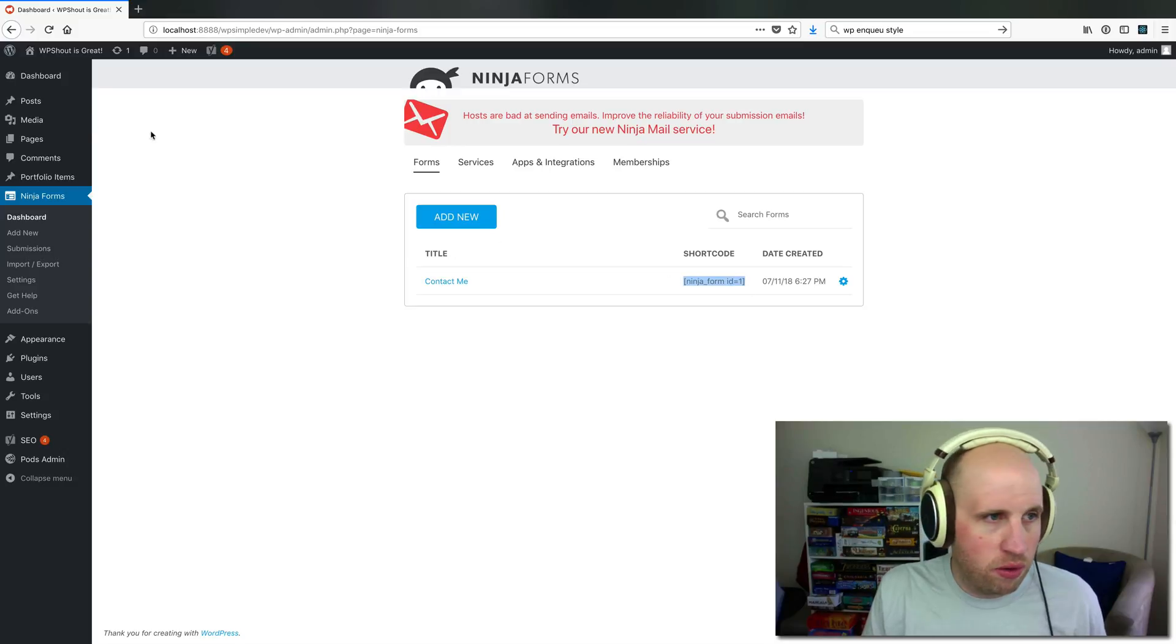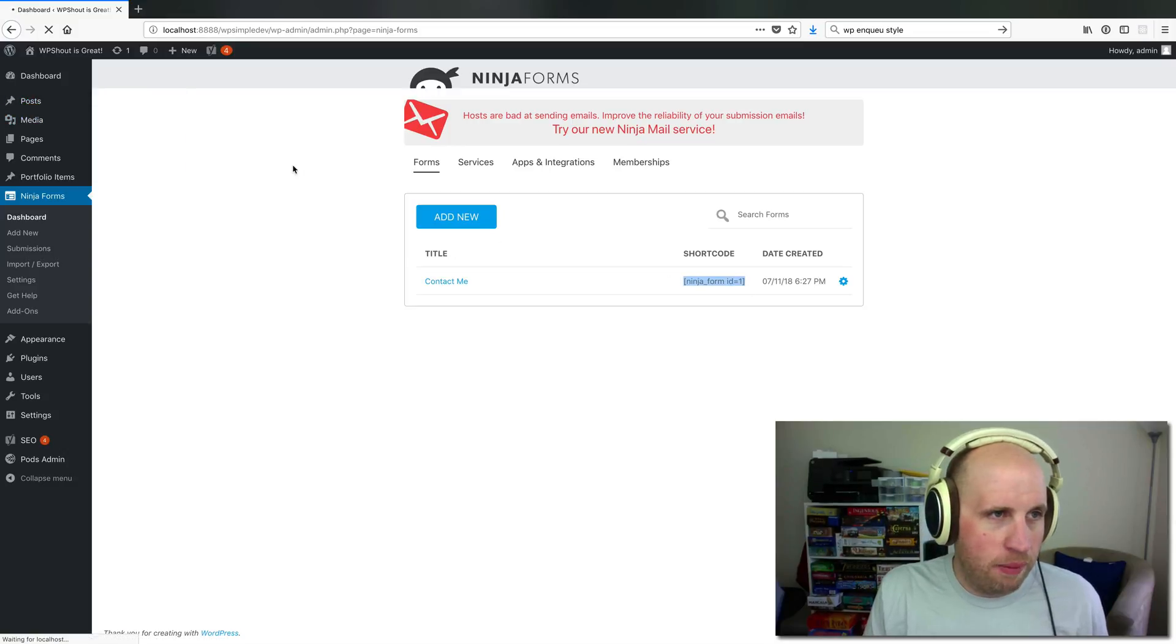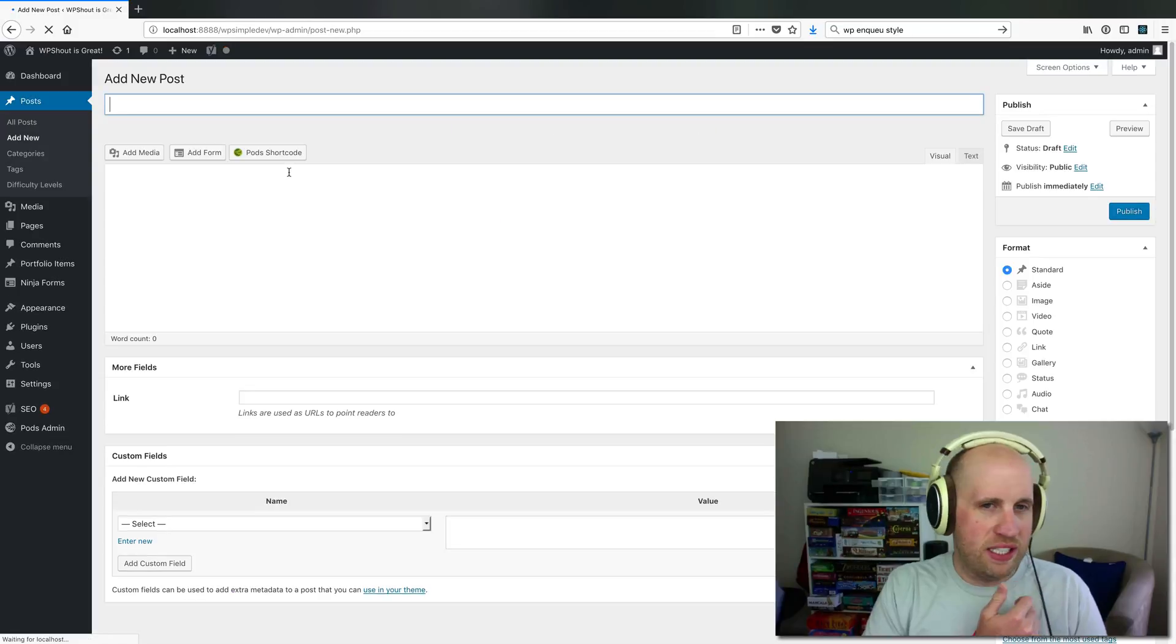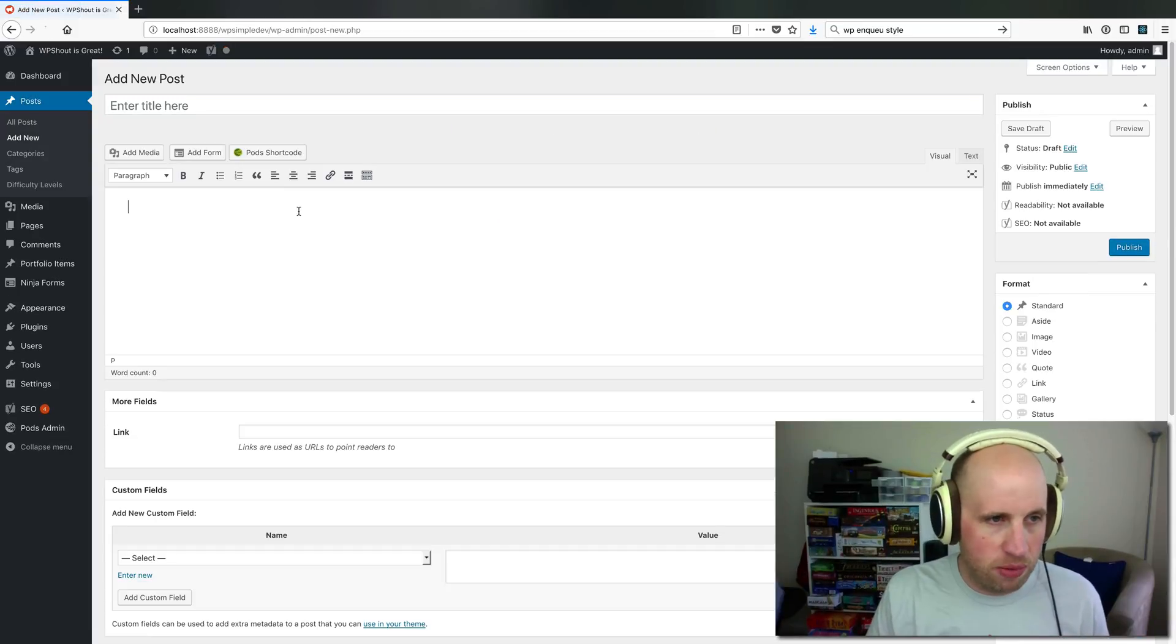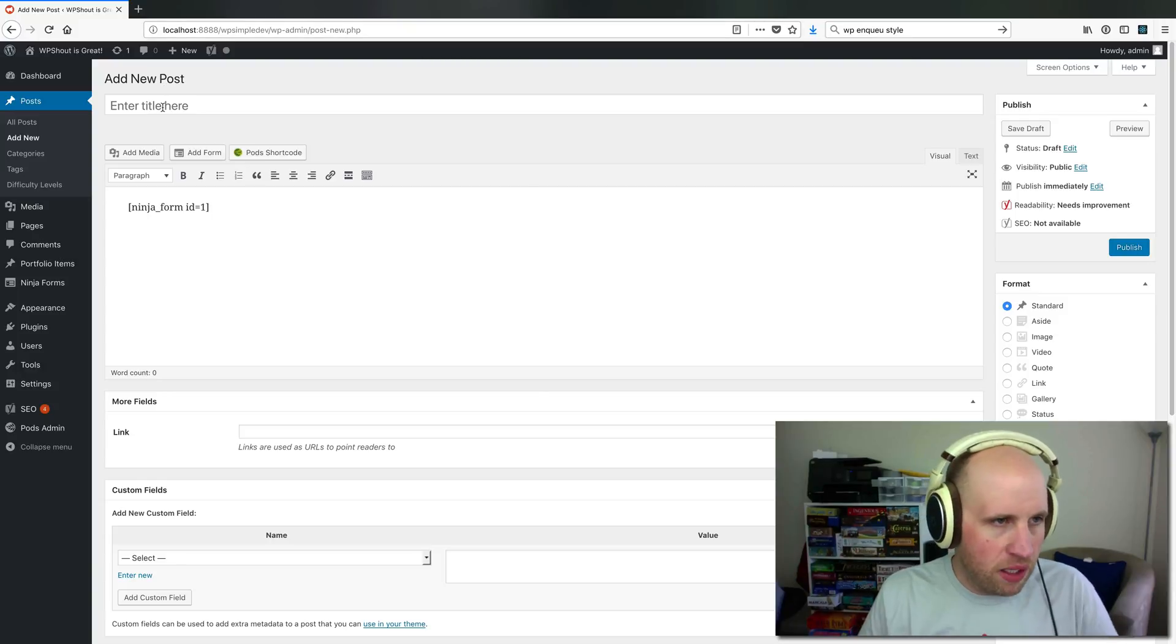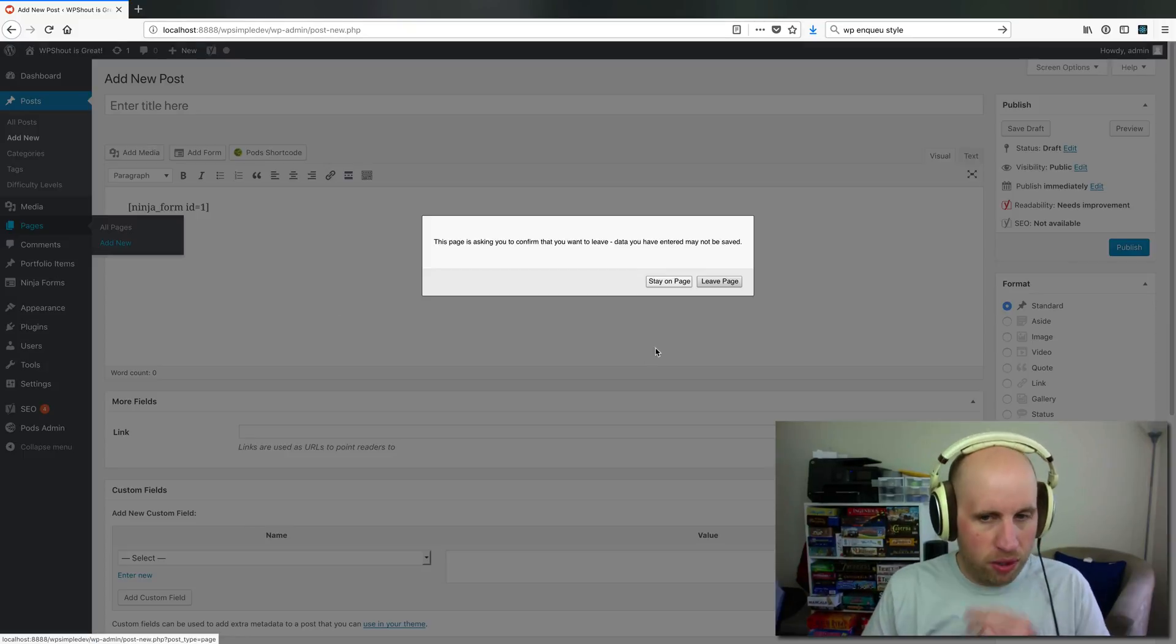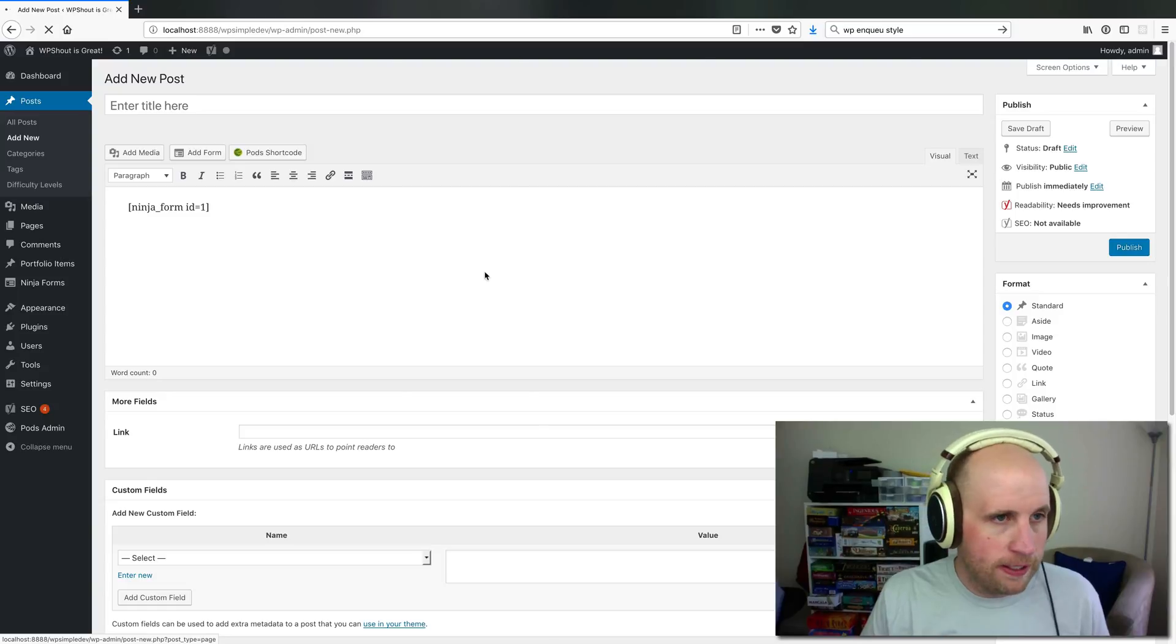as I record this in July of 2018, we're still on the classic editor, so that's what I'm using, the visual editor that WordPress has had for a long time. So if we go... oh, actually, I want this to be a page, not a post. So I'm going to create a contact page,